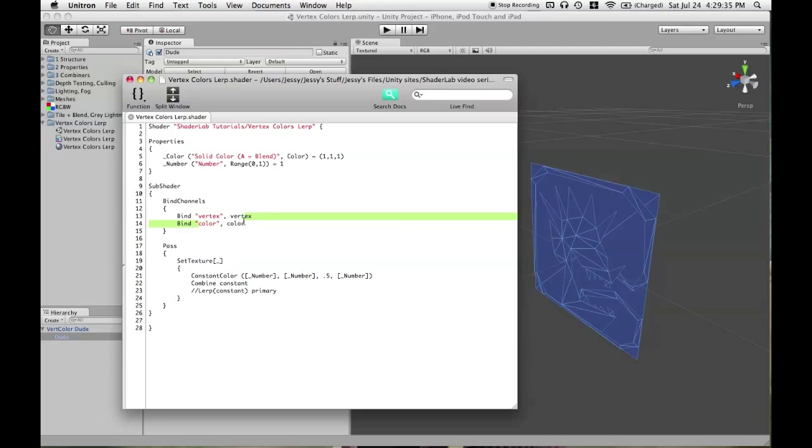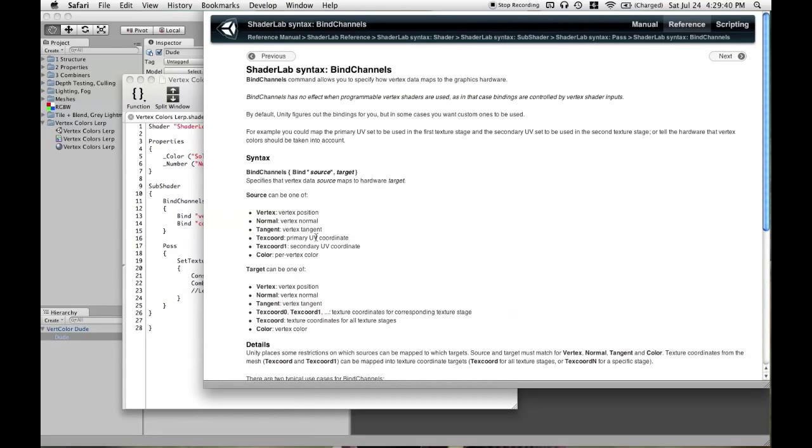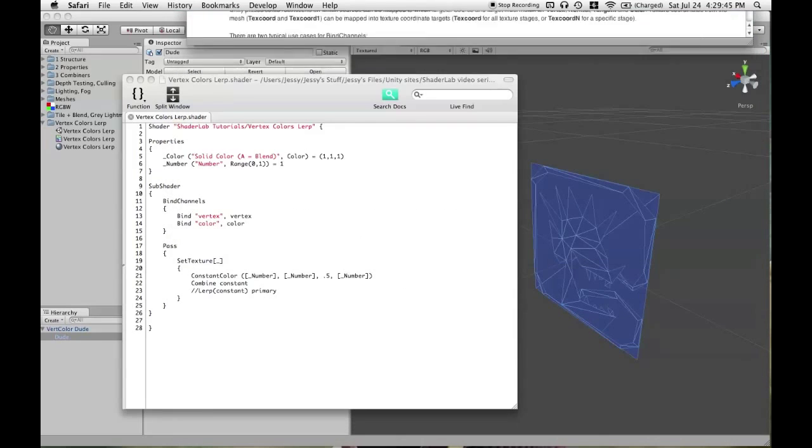And this needs to match, Color needs to match, Normal needs to match, but TextCord does not need to match. And that's what you'll do for using different UV coordinates in different stages. And again, we'll get to that in another tutorial.